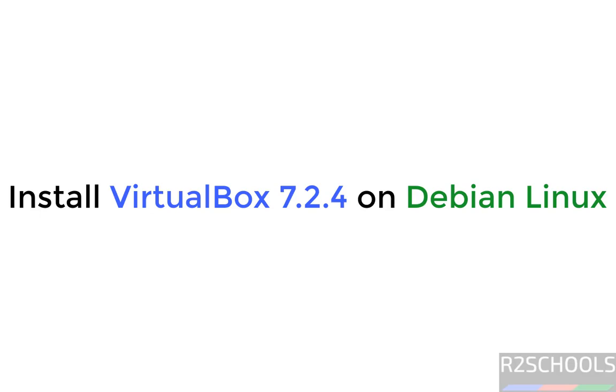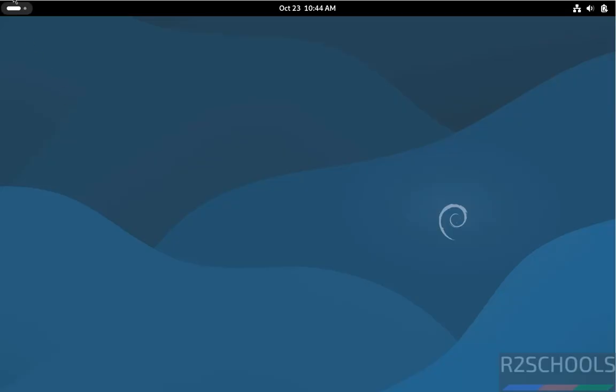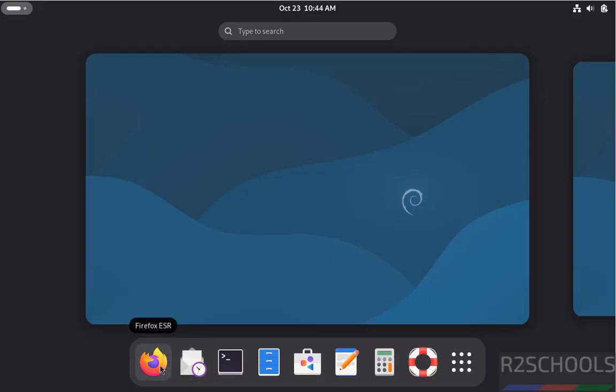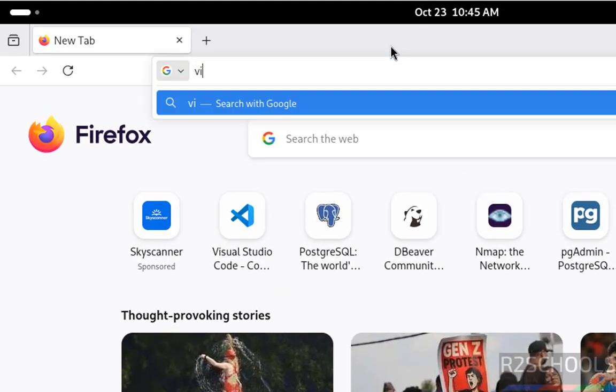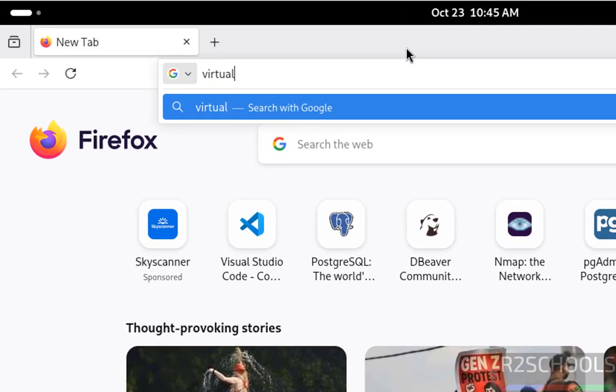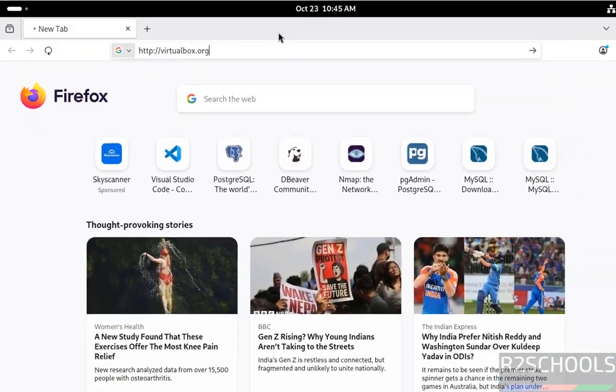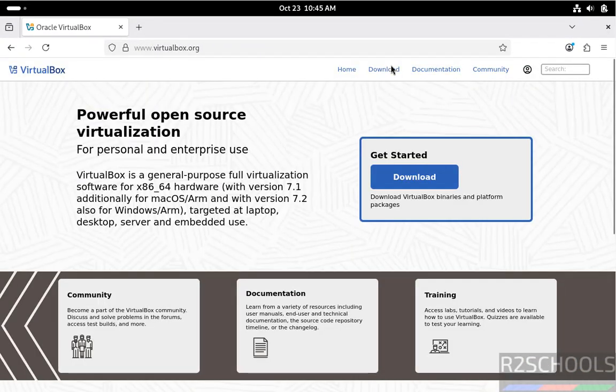Hello guys, in this video we will see how to install VirtualBox 7.2.4 and its extension pack on Debian Linux operating systems. First, open any web browser, then go to VirtualBox official website at virtualbox.org, then click on download.